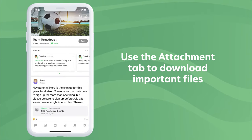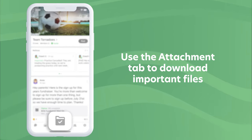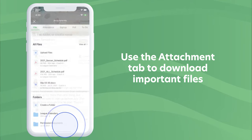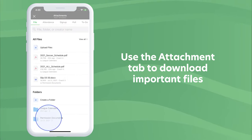Use the attachment tab to download important files. You can also access specific files in folders.